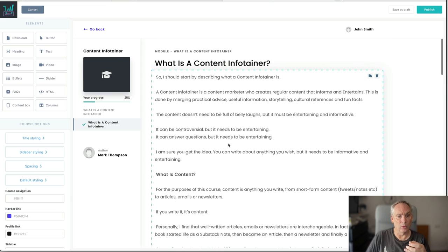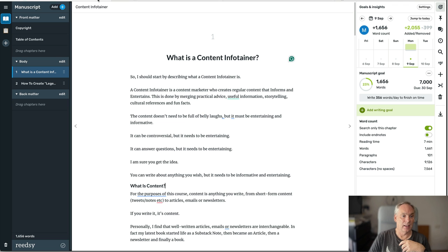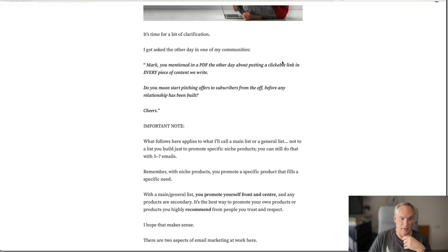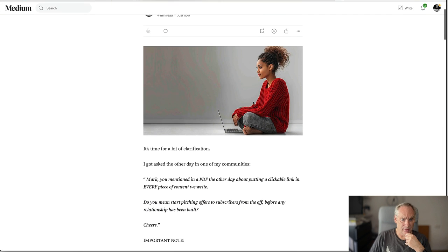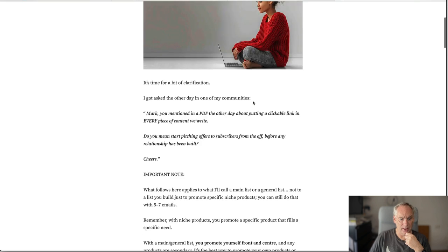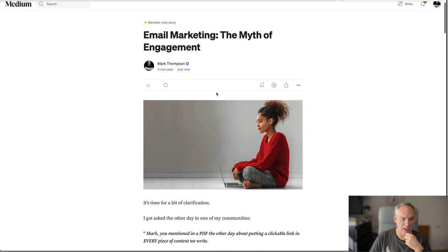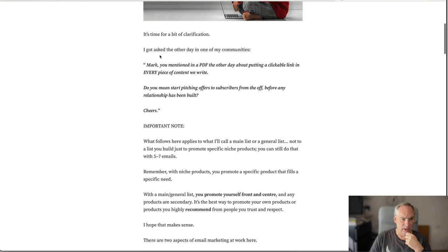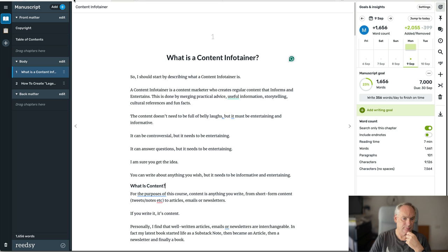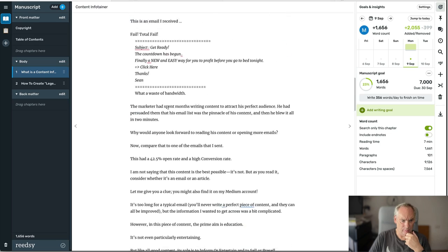And we build up the course as we're building up the book. Here is today's article from Medium. It's called Myth of Engagement. If you have a look here it's time for a bit of clarification. I got asked the other day in one of my communities. If we come here.